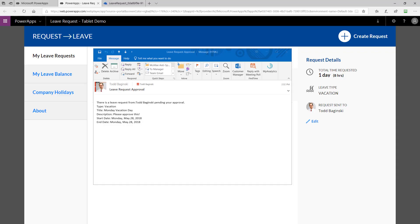Here you can see the email that is sent when a request is submitted. Notice my name is both the to and the from person because I'm playing the role of the employee and the manager so I can quickly get these emails and move on with the video. But this is the email that would go to your manager. Here you can see the description, the type, the title, all of that is inside there as well as the dates being requested.